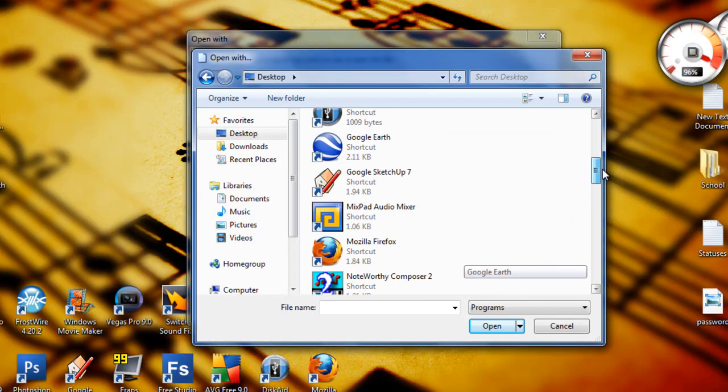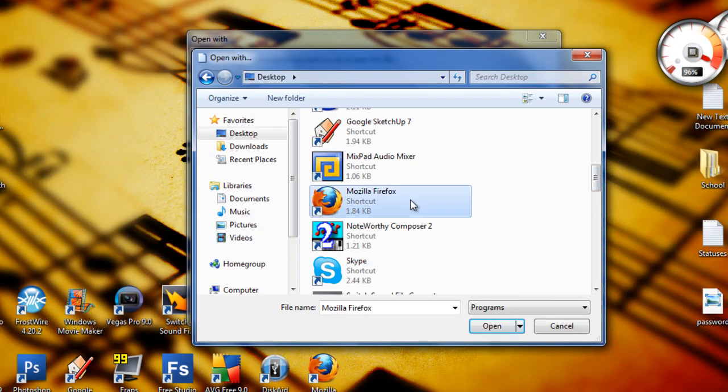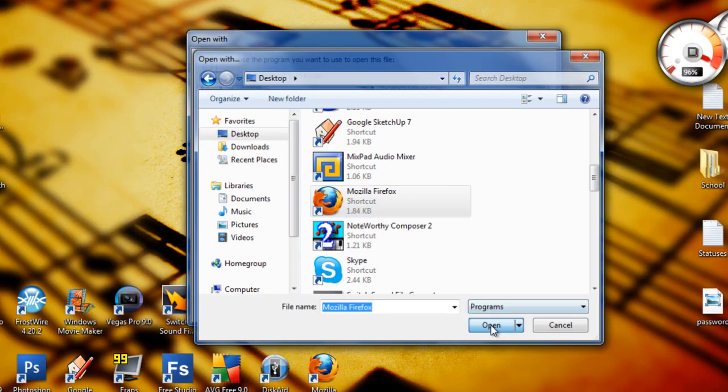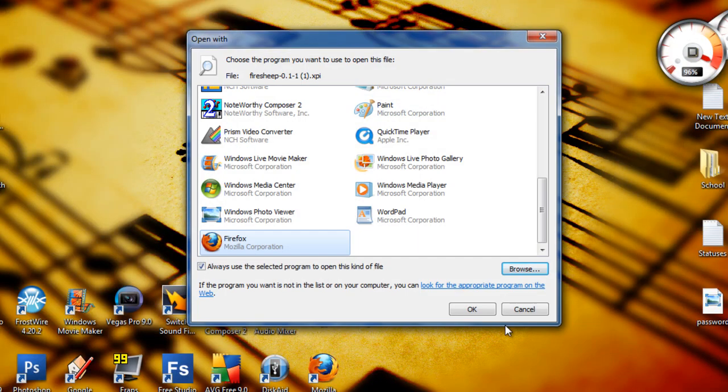Wherever it is, you're going to click Firefox, you're going to click open. After that happens, you're going to click OK.